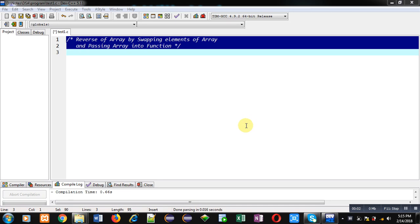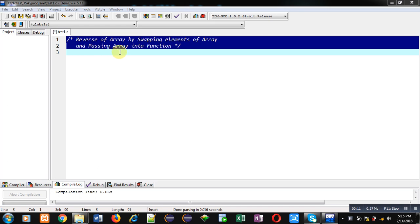Hello friends, I am Sanjay Gupta. In this video I am going to demonstrate how you can reverse an array by swapping its elements, and you have to pass the array into a function.